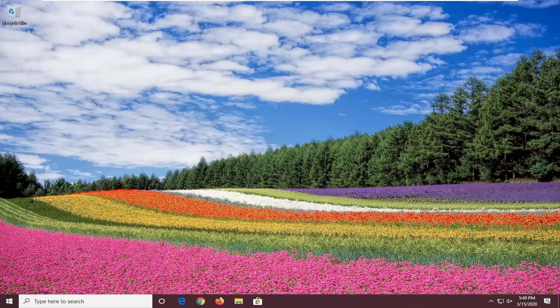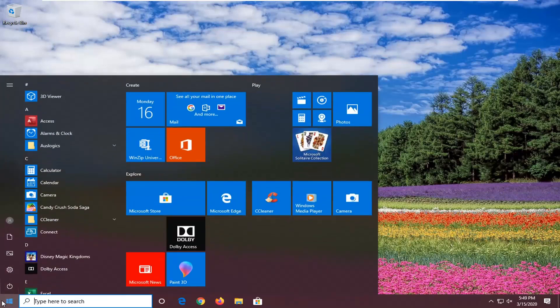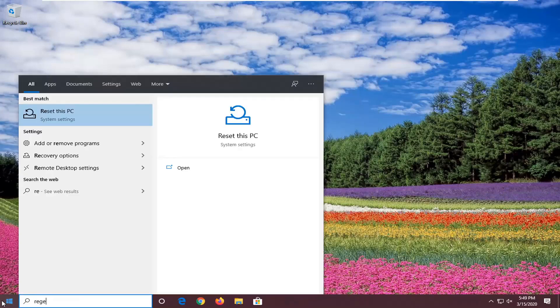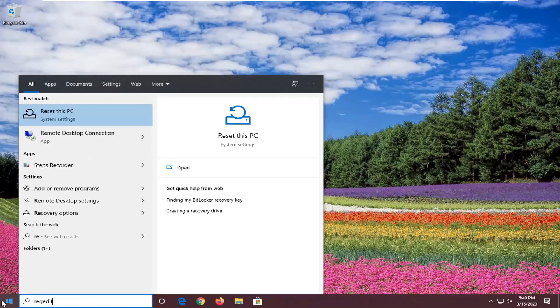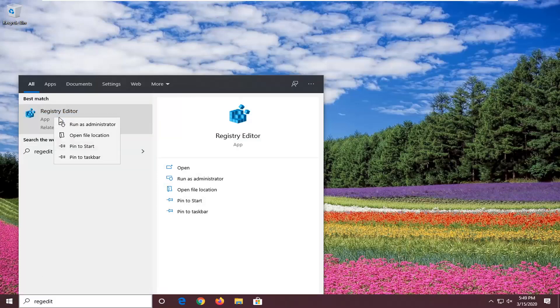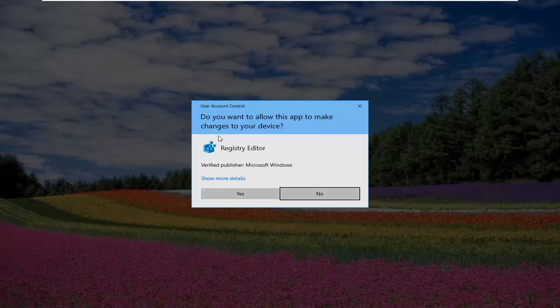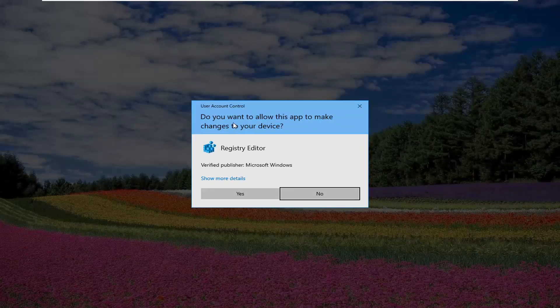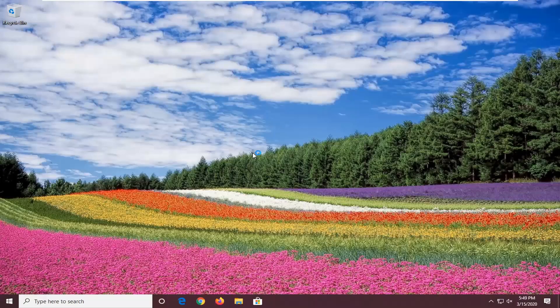So a couple of different things we're going to do in this tutorial. The first thing will be through the registry editor. So go ahead and open up the start menu, type in regedit, R-E-G-E-D-I-T. Best match should come back with registry editor. Go ahead and right click on that, select run as administrator. If you are prompted with a user account control window, select yes.